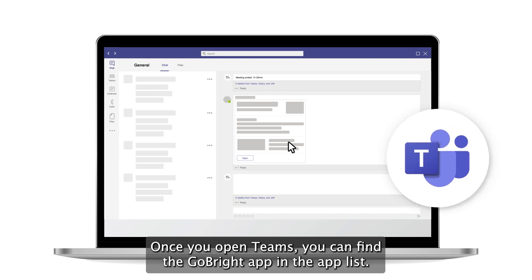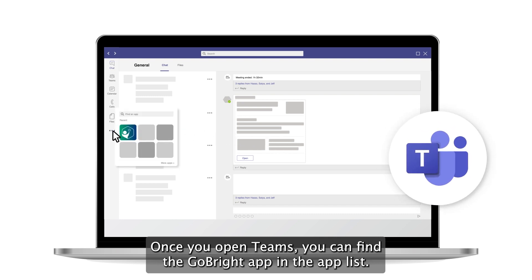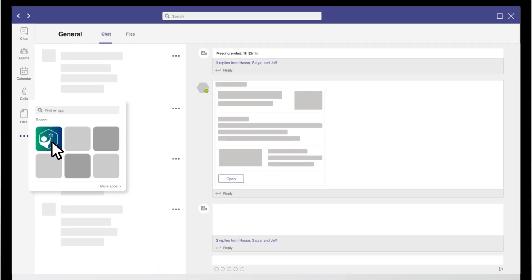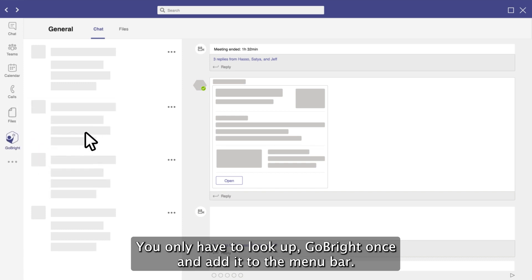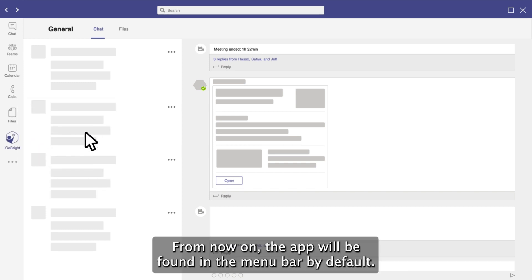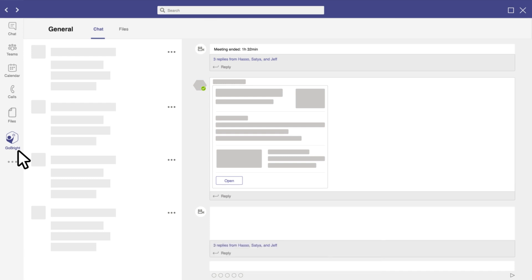Once you open Teams, you can find the GoBright app in the App List. You only have to look up GoBright once and add it to the menu bar. From now on, the app will be found in the menu bar by default.